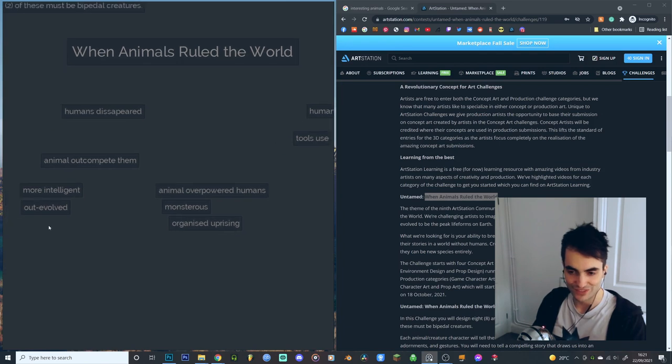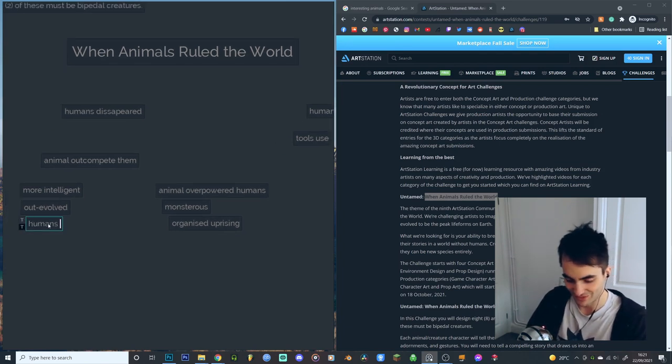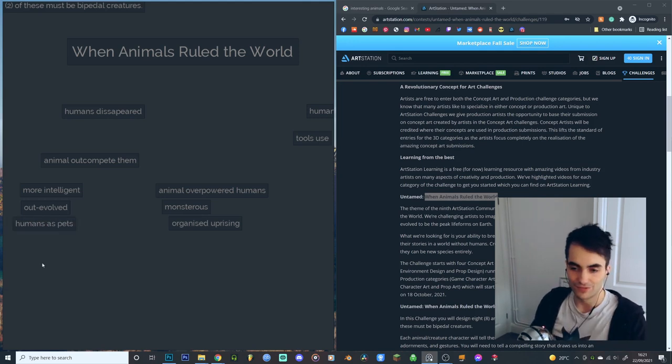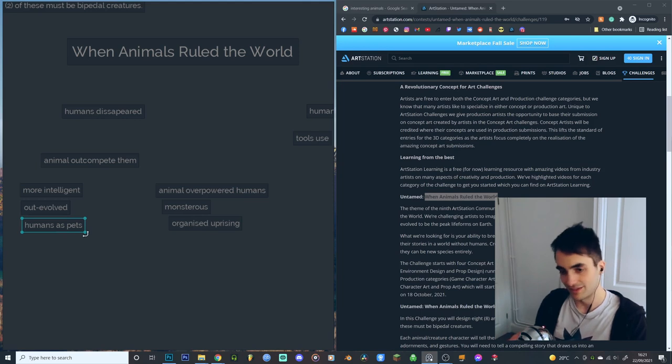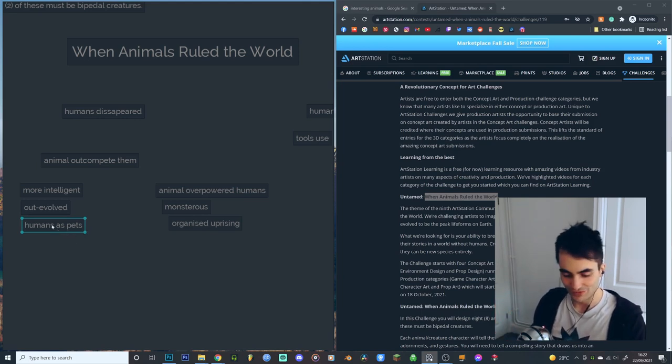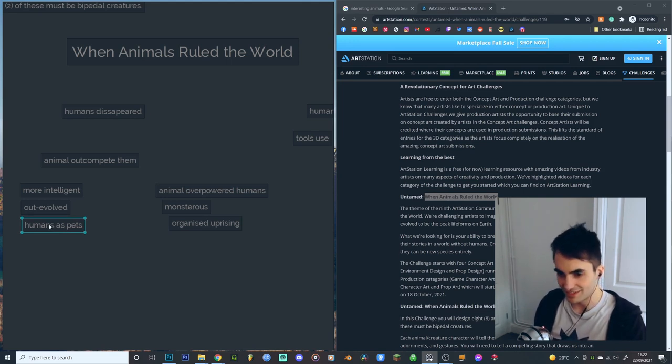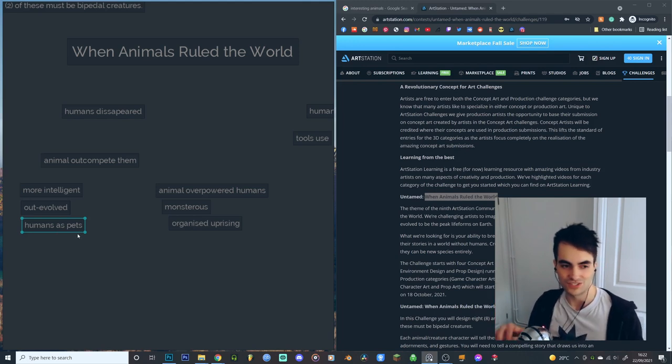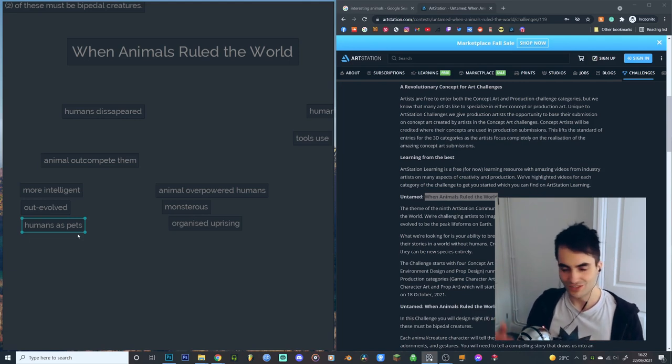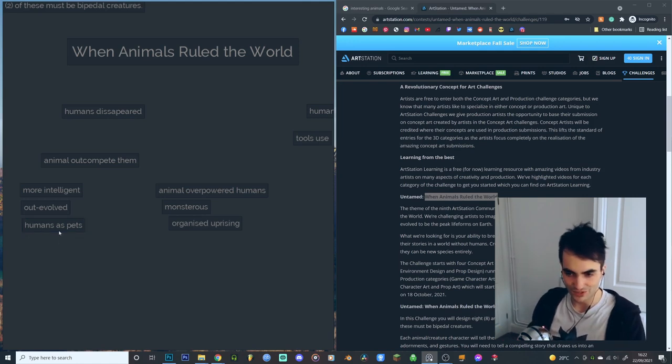Perhaps the fun thing that could come from this is maybe humans as pets, for example. Twist the dynamic that we currently have with some animals. If animals to us at the moment are pets because they are less intelligent than us, then if we flip that on its head, now the animals are more intelligent than us. What would it be like for humans to be pets? What needs to exist in a society of animals that is so much more advanced than humans?